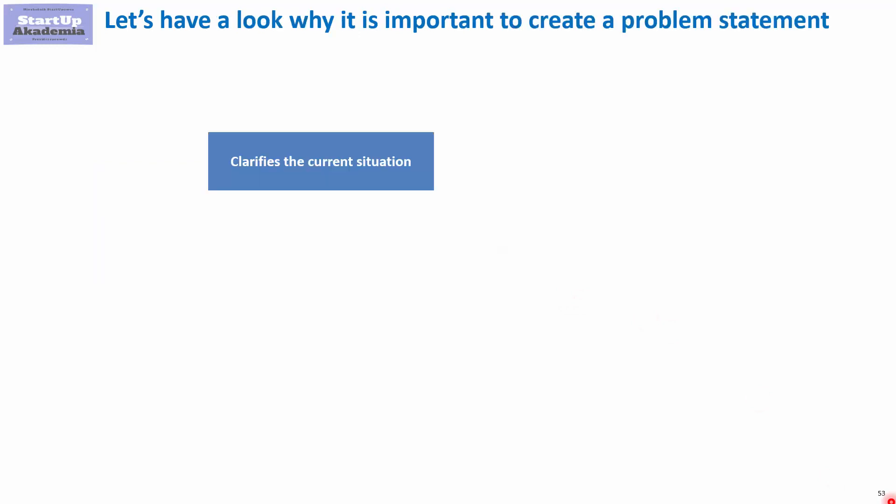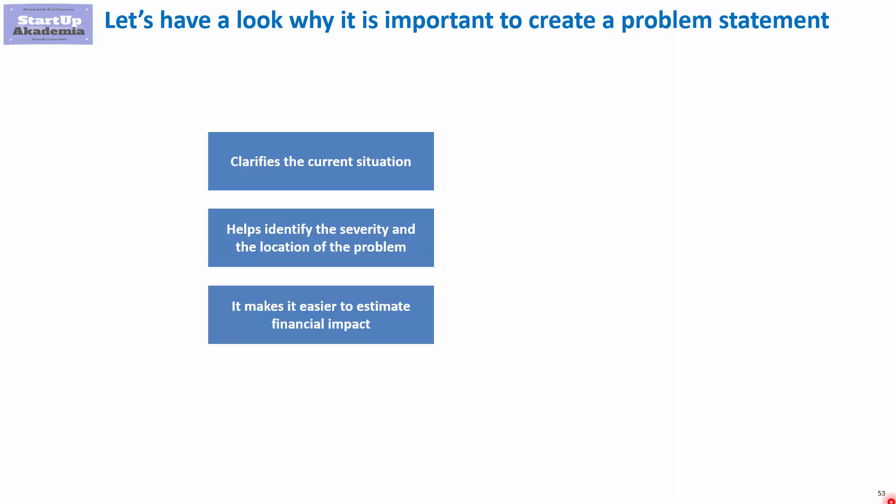Describing and defining the problem is important because, first of all, it clarifies the current situation and it helps the team to know what they should concentrate on. It also helps identify the severity and location of the problem.